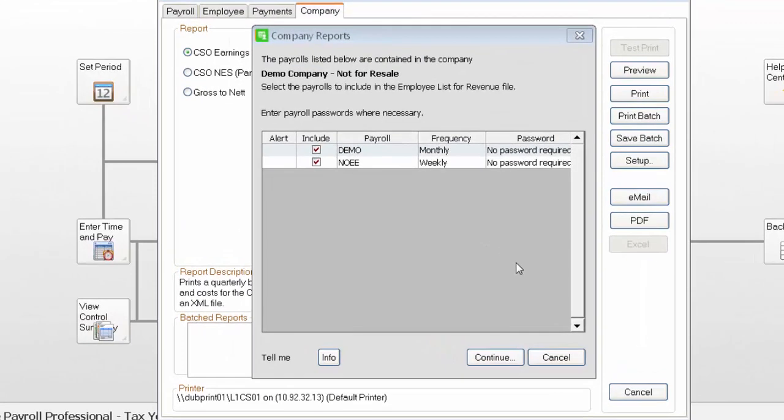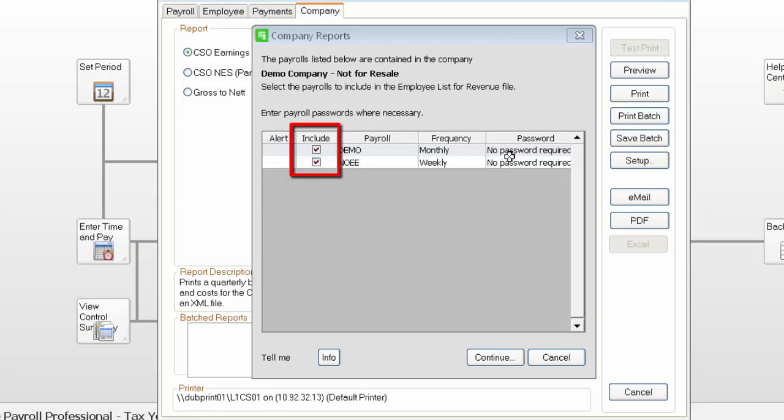If you have multiple payrolls that share the same tax registration number, they'll appear on screen here, and you can include them or exclude them from the report. To include them, make sure this checkbox is selected and enter a password if prompted.